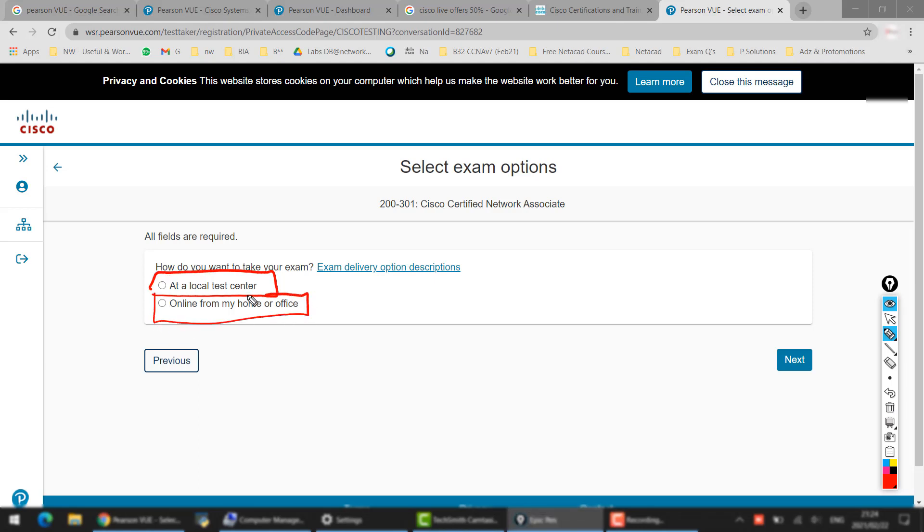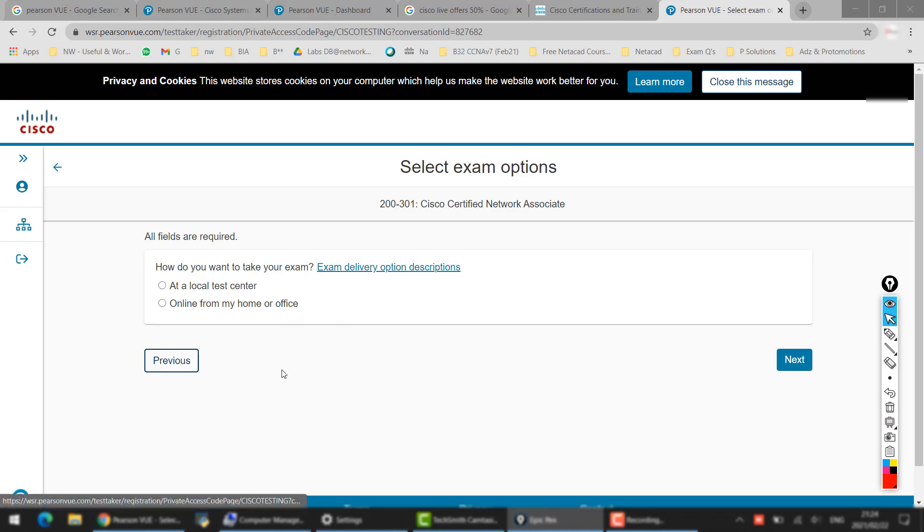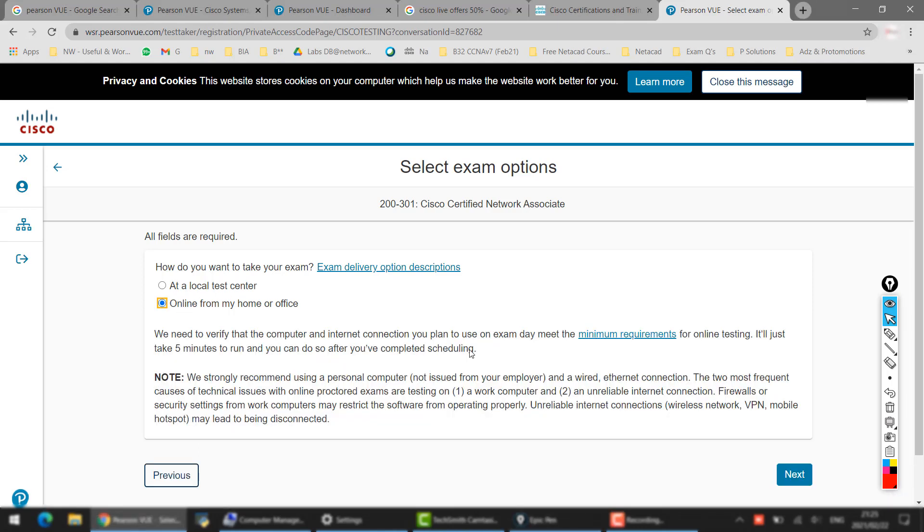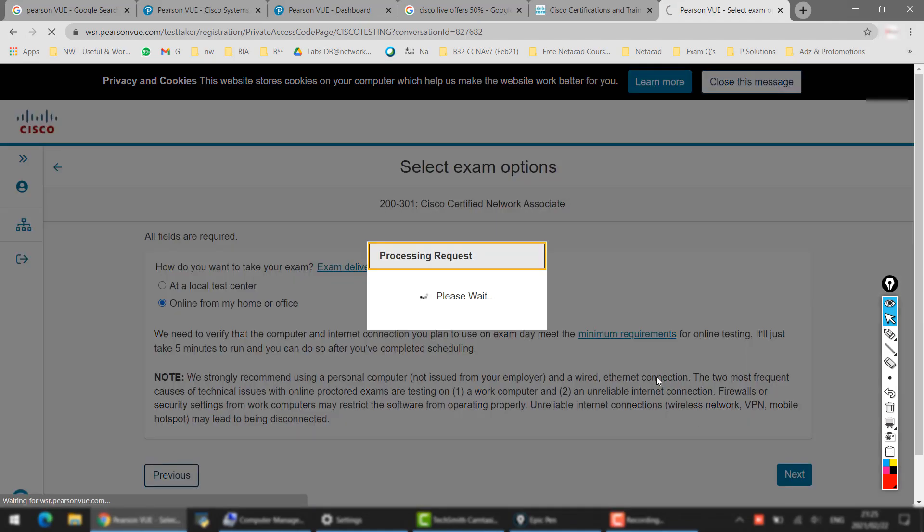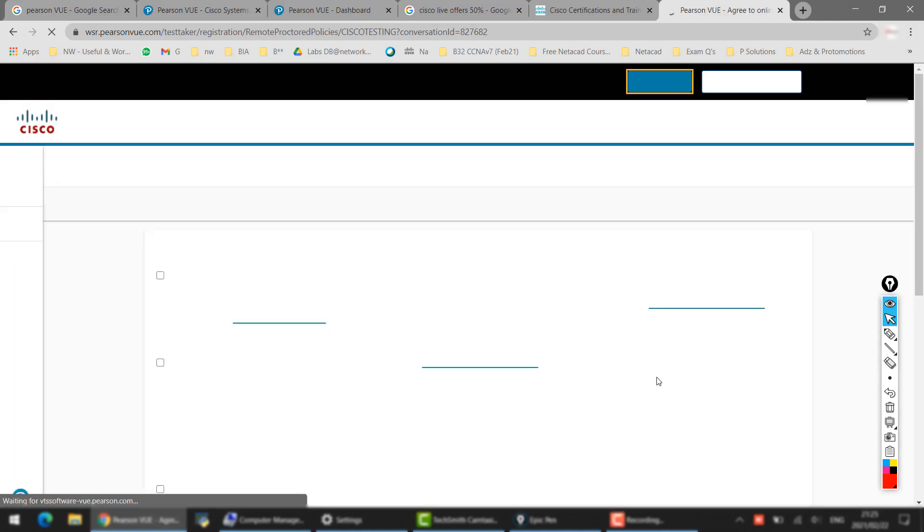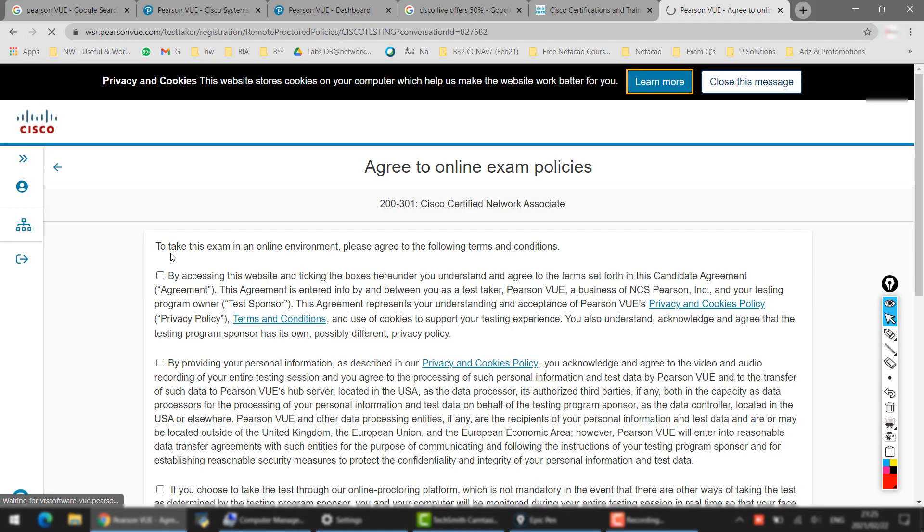because at home you have to have the cameras and proctor and all of that, you need to have stable internet connection. But it depends on you - you can go through this whole detail. So let's say we are saying that we want to go online for the exam at home, then we click on Next. After that it says